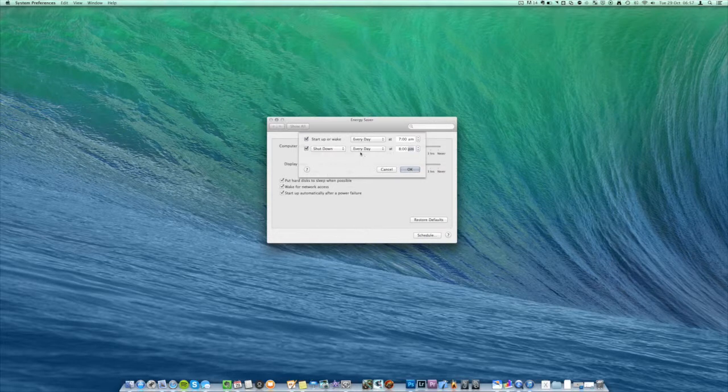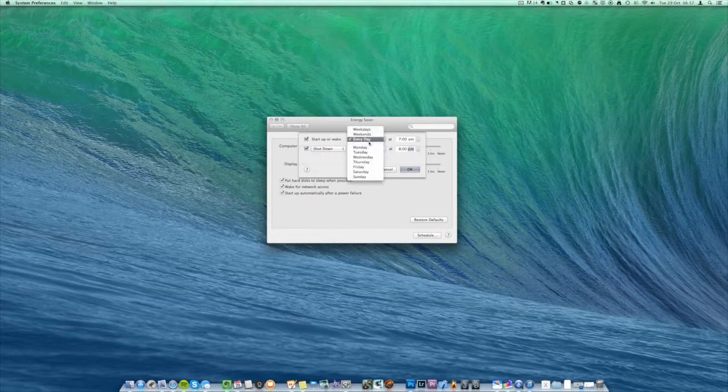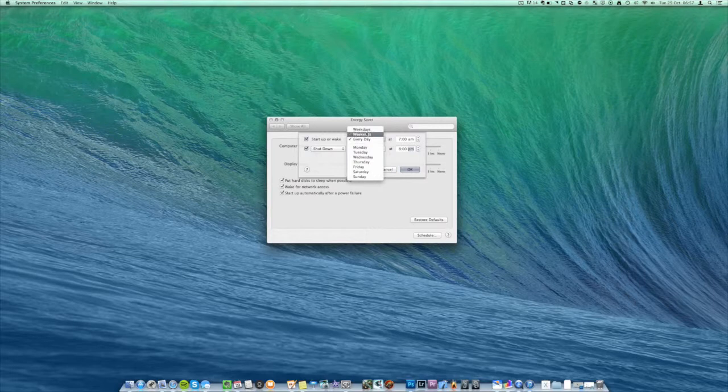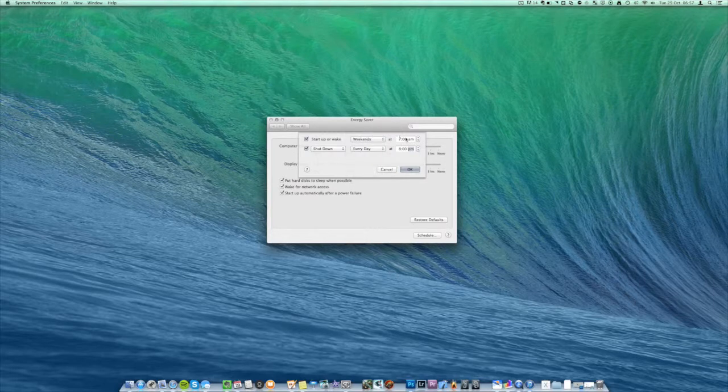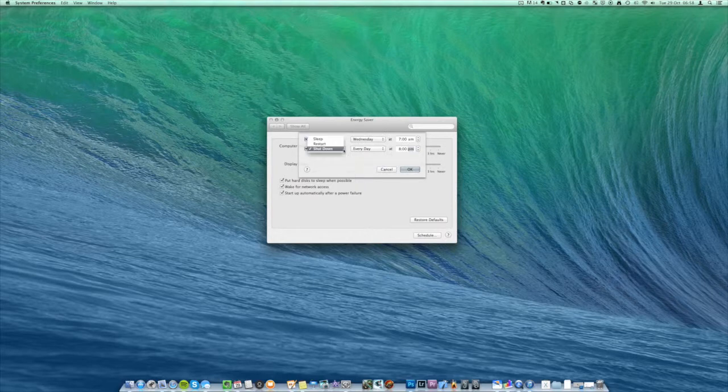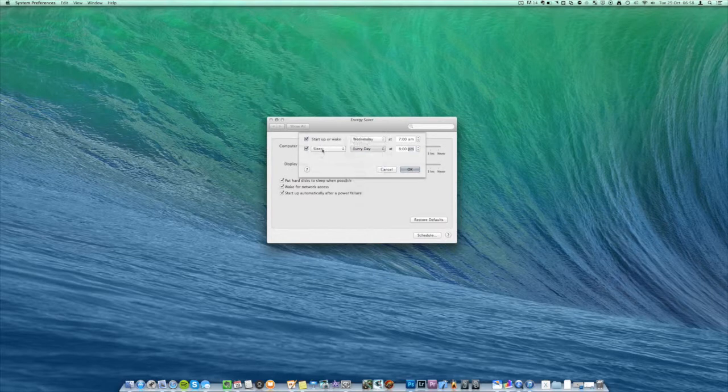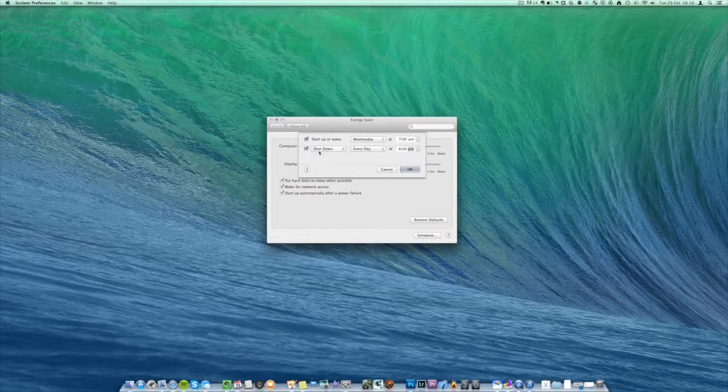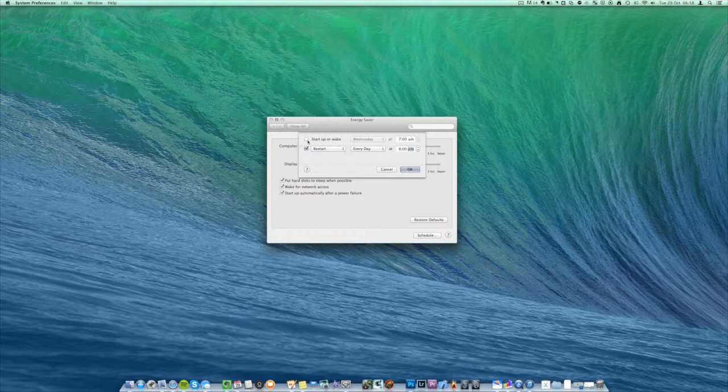So this can help you save power and time, so this is a great option I definitely recommend that you look at this. You can change the scheduling options, you can say only on weekends and the time, you can say only on a certain day maybe Wednesday, you can change this to sleep or restart, or you can uncheck one, so it's totally customizable.